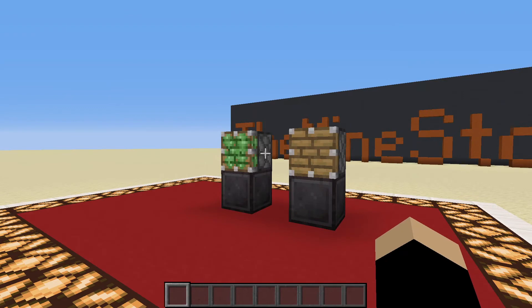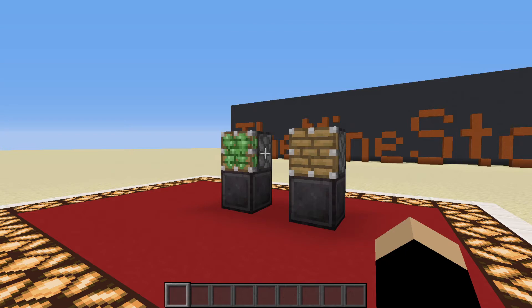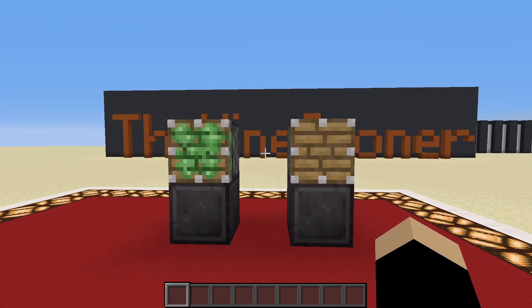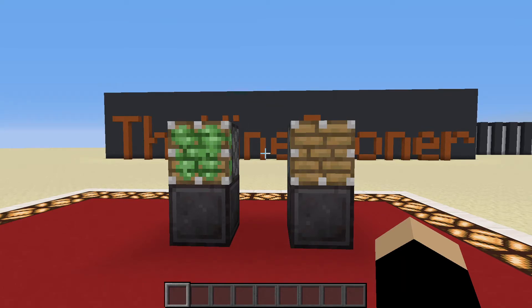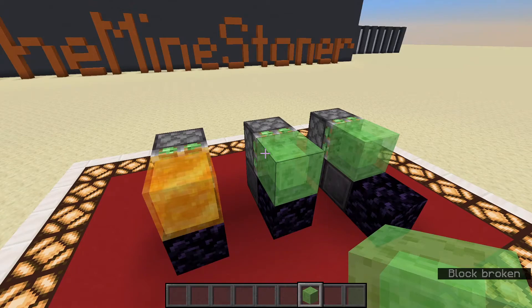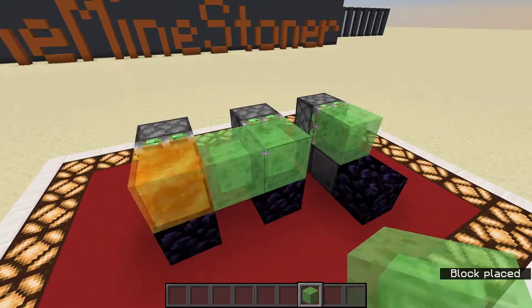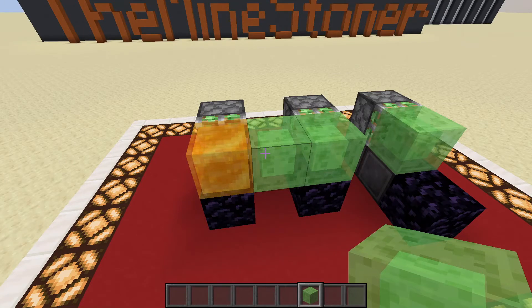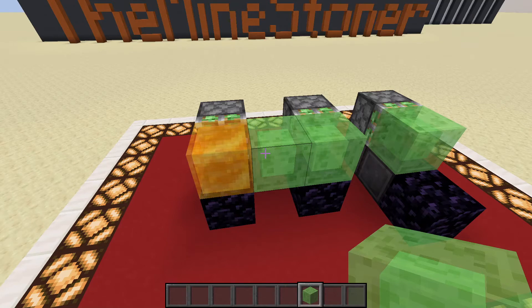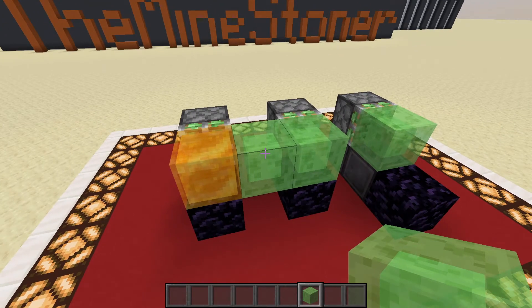Some additional information on both types of pistons: pistons can at maximum push 12 blocks, if there is no immovable object in between. Pistons take 1 redstone tick to retract in Java Edition. From 1.15 onwards, there's also the honey block, which does not stick to slime blocks but behaves similarly to it, except it cannot be powered by redstone, which breaks some flying machines.